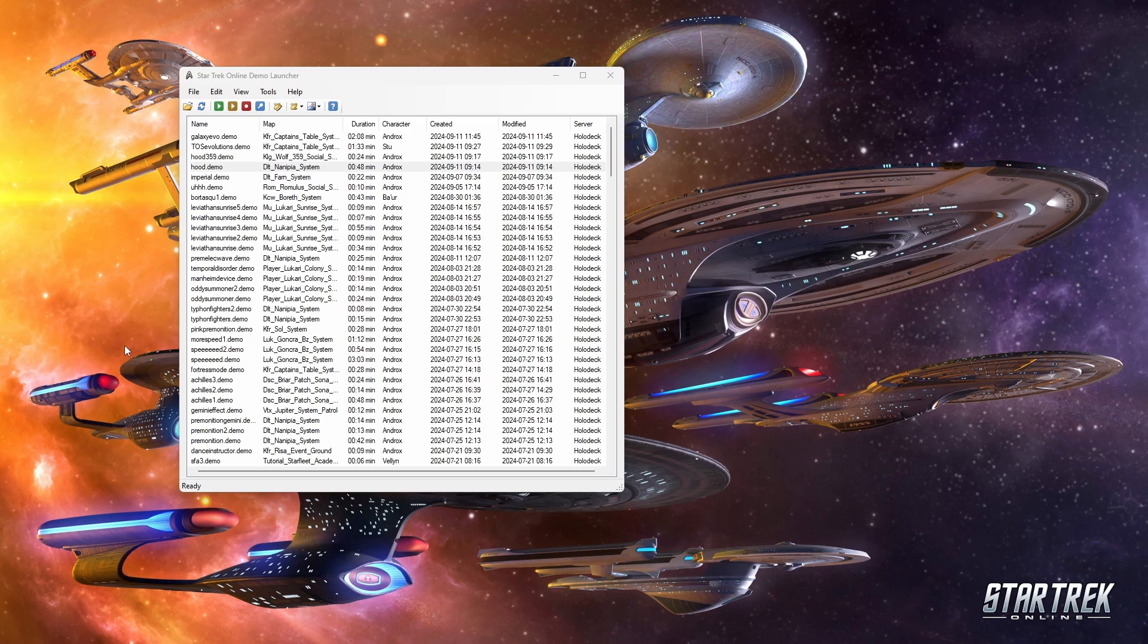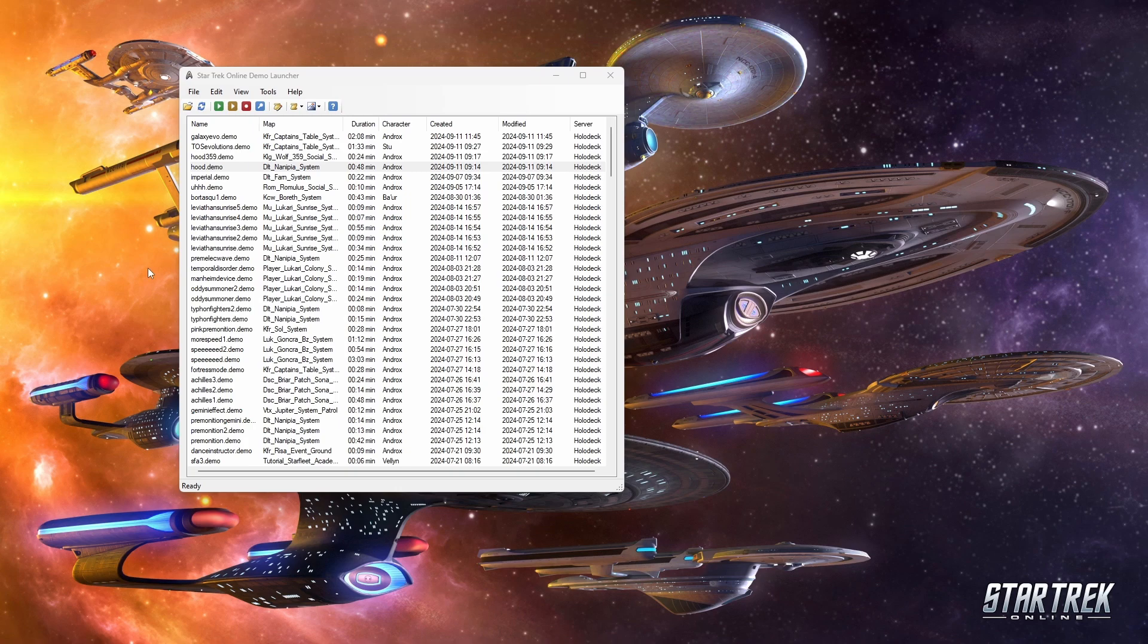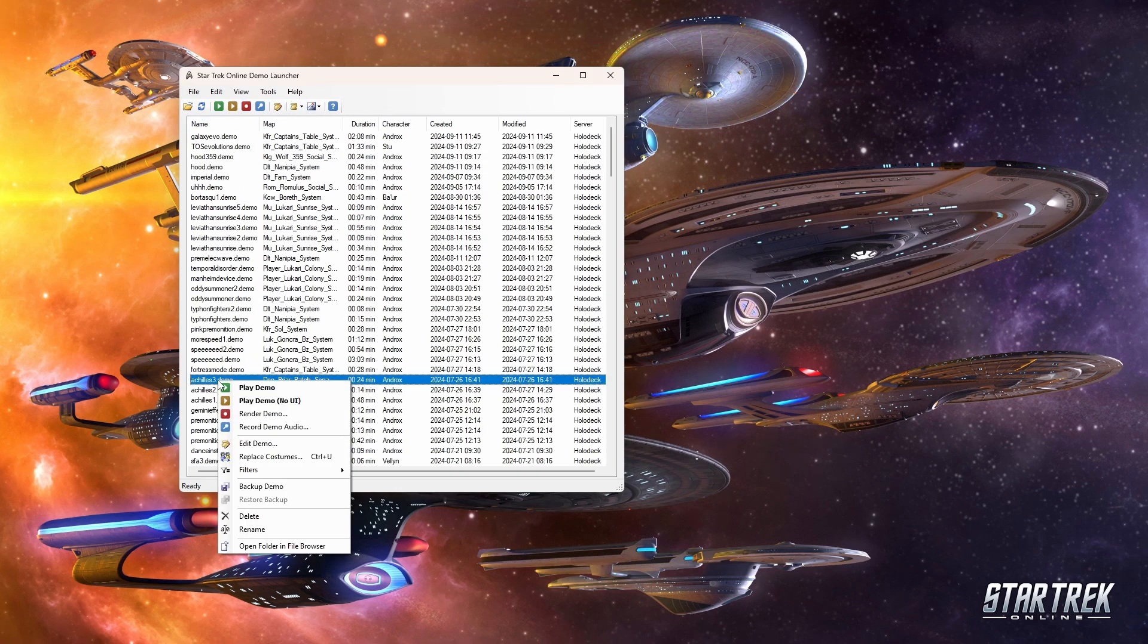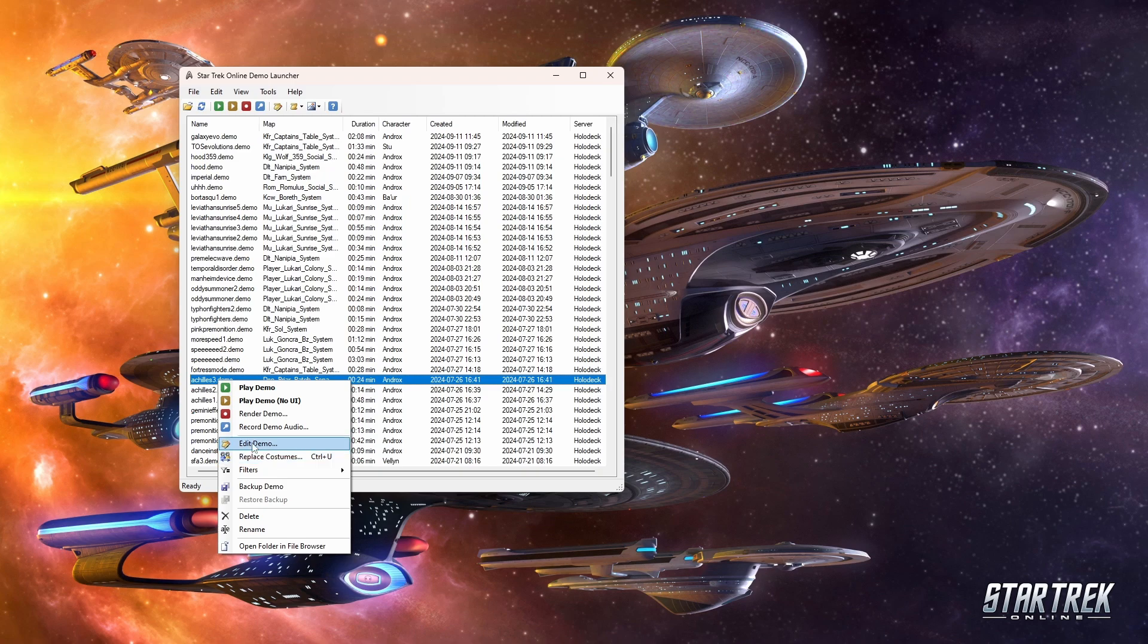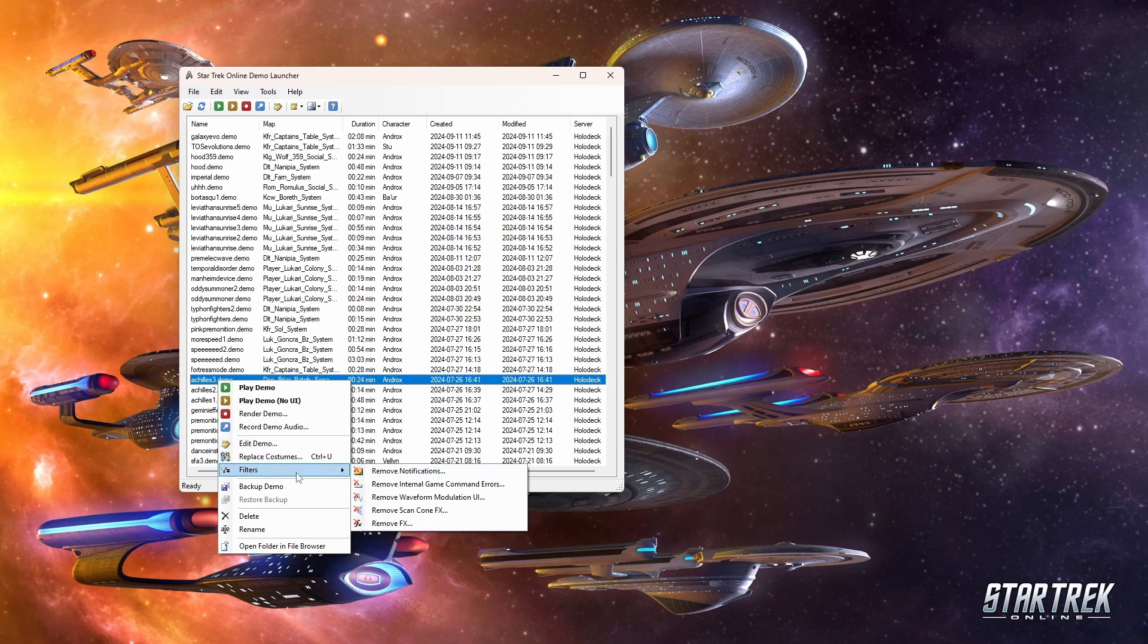The really cool thing about that is that you can actually manipulate that text file, so you can change things about the demo file, and demo launcher makes that a bit easier to do. There are various settings built into demo launcher that will let you modify your demo file. It'll also let you back up your demo file, which is very important, but you can apply certain filters, you can replace costumes, you can use the edit demo right here.